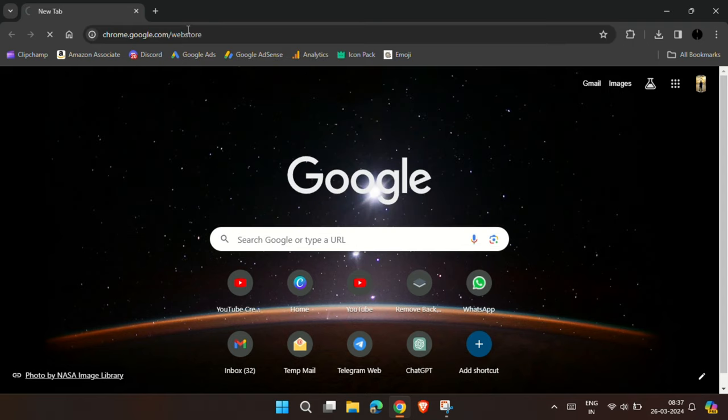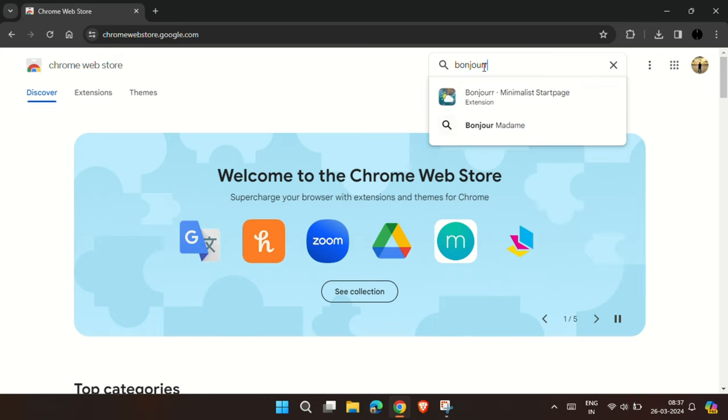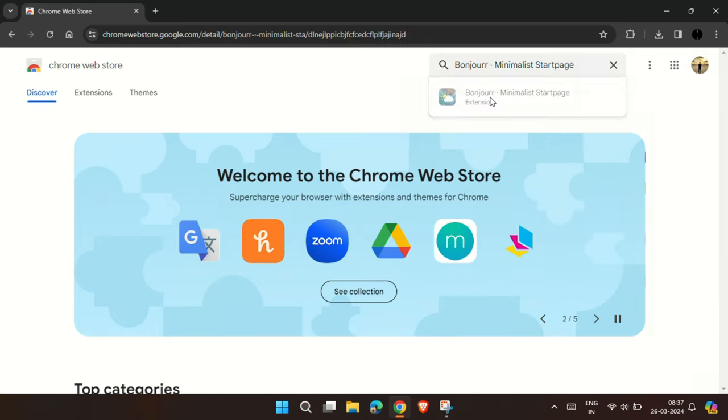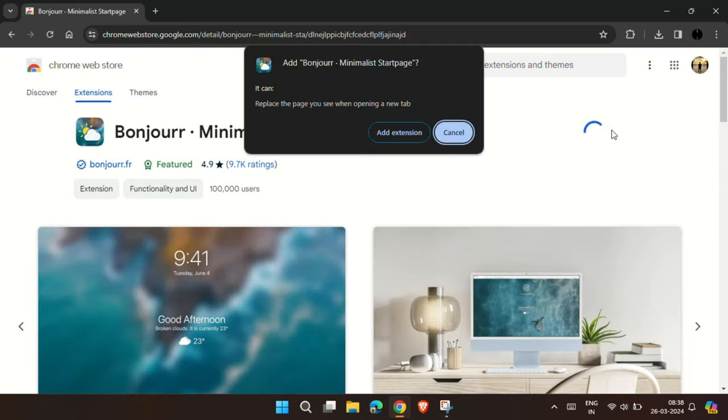First head over to Chrome Web Store and search for Bonjour, then click on this Bonjour Minimalistic Start page, then add it to your Chrome browser.